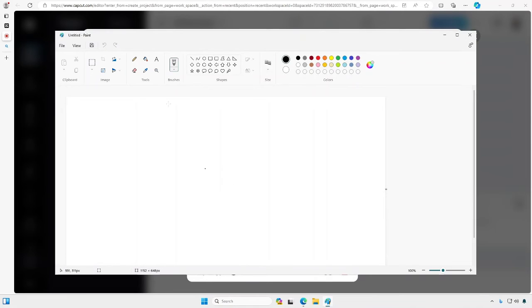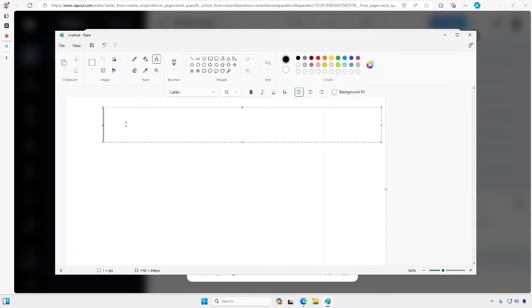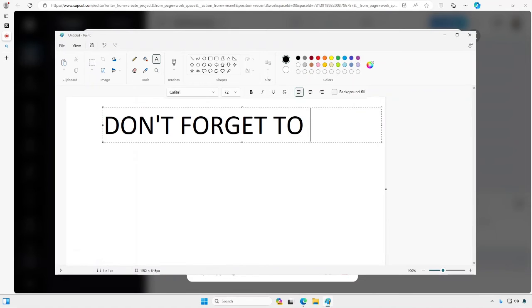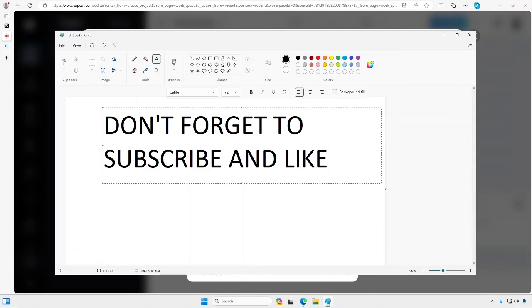I'll go ahead and open up paint. Let me type something here. Alright, just a friendly reminder, don't forget to subscribe. Alright and like.